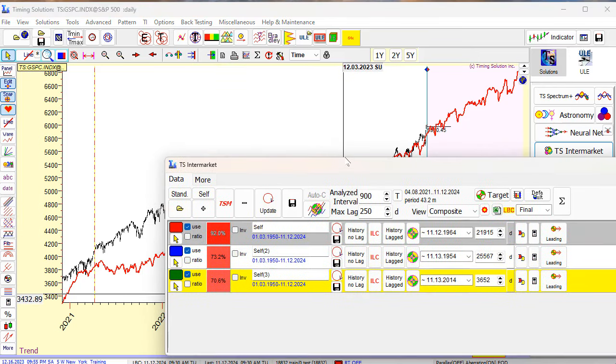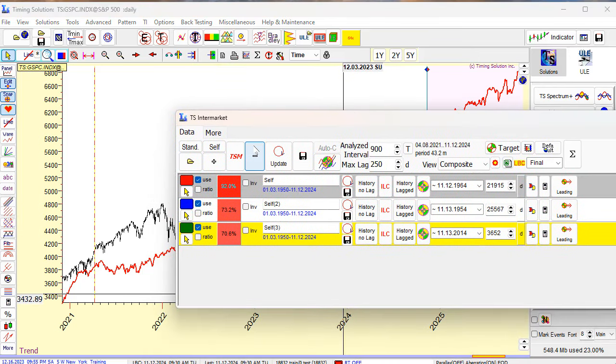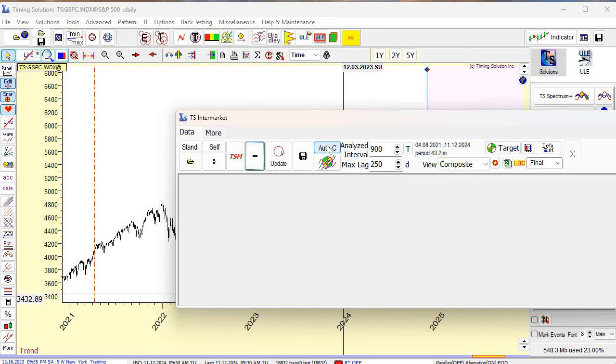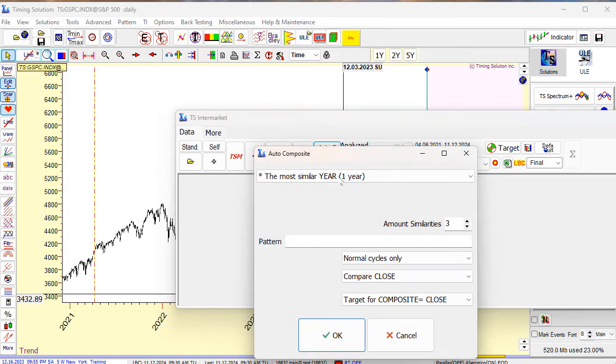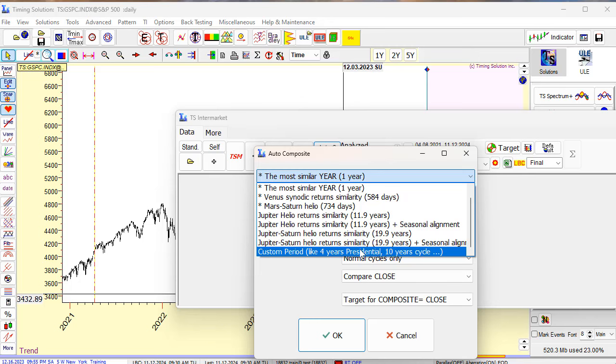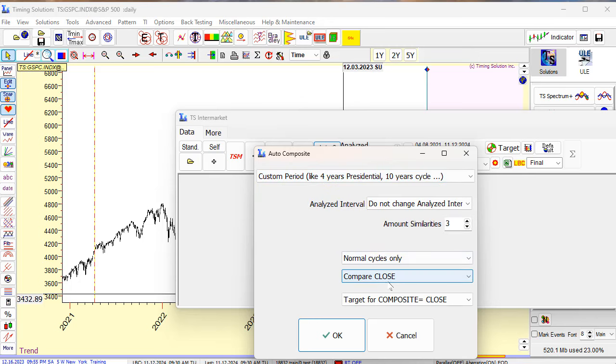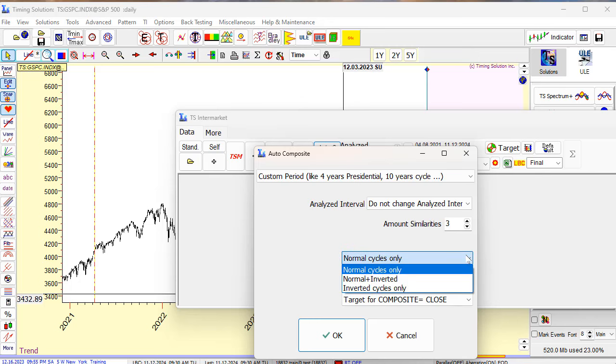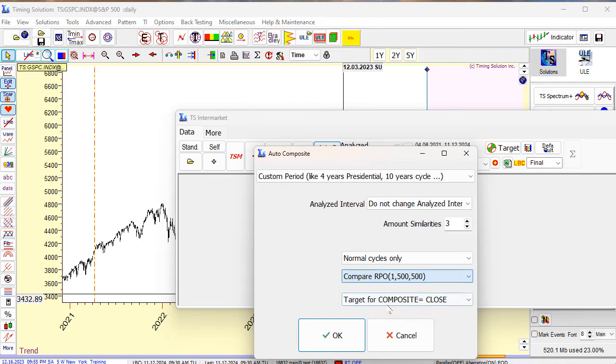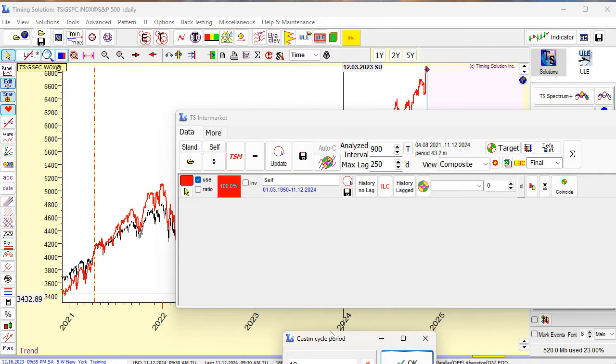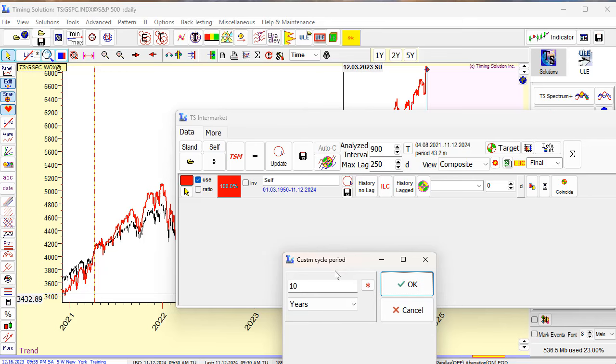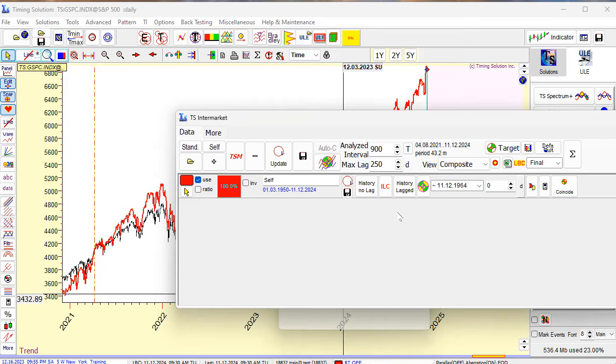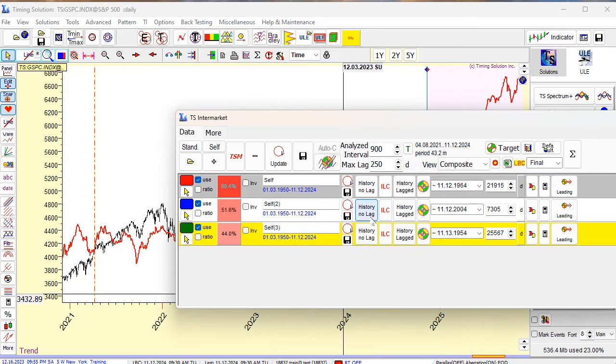I will remove it and try to analyze the relative price oscillator. I will remove all these terms and run AfterC again. I will set custom period, do not change analyzed interval, and do comparison for relative price oscillator with a big period. Click okay. Ten years, decennial cycle.